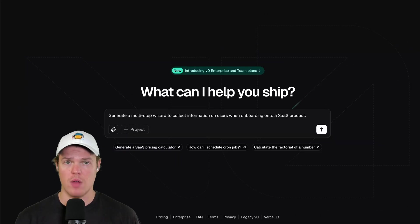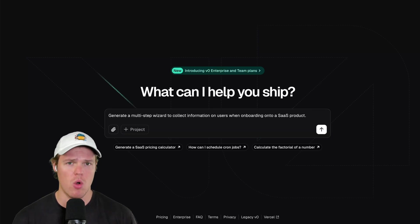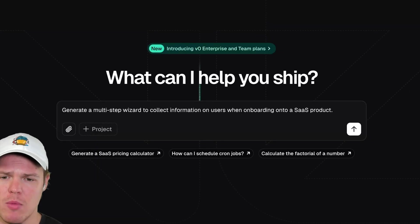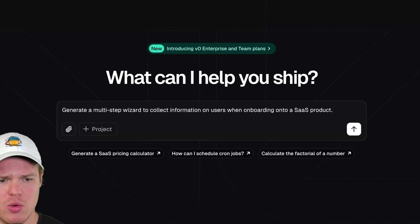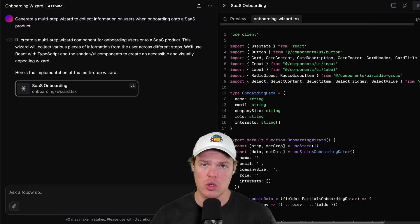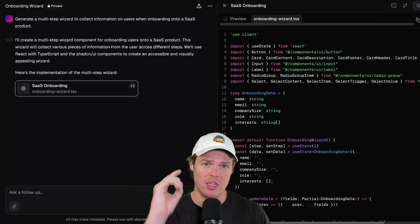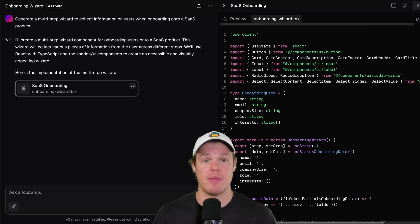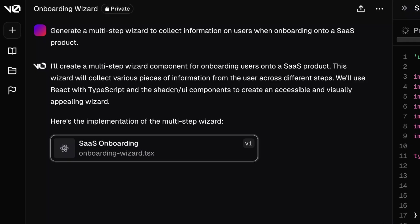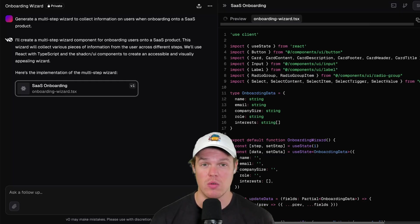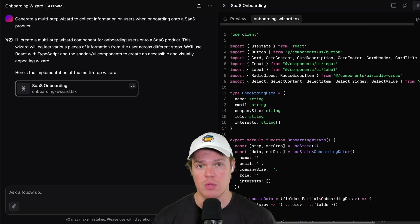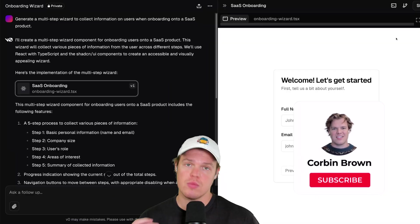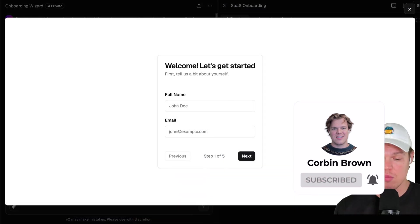To get started, let's begin with a prompt to build out our frontend using V0. We're going to say: generate a multi-step wizard to collect information on users when onboarding onto a SaaS product. Hit enter. As we know from past tutorials, you can chat with it to get different code. We'll be able to see a preview and then export this code into Cursor AI. Spend as much time as you want in this stage — just chat with it more. The purpose of this video is to show you how to connect this to an actual backend and actually deploy an application.